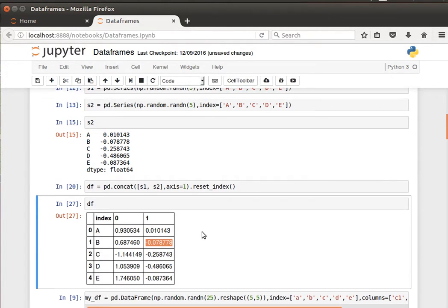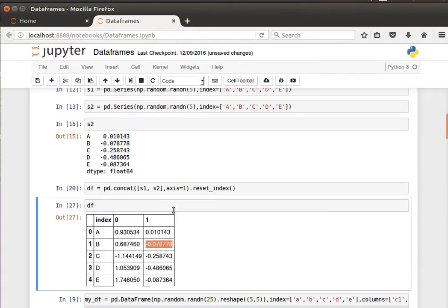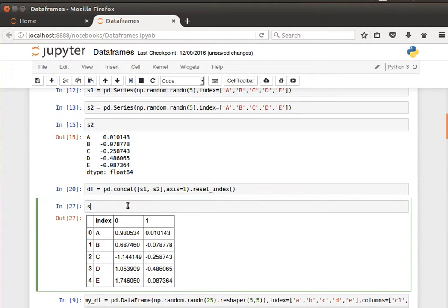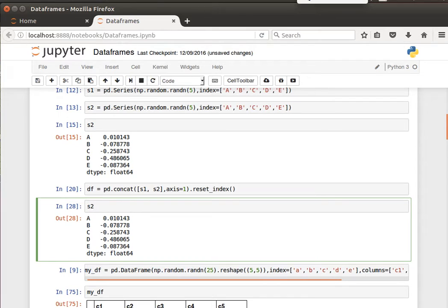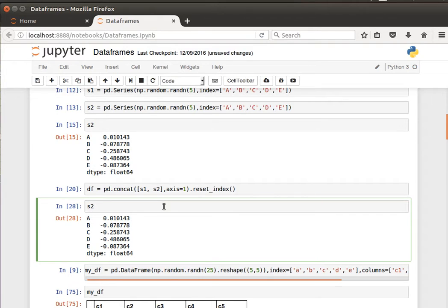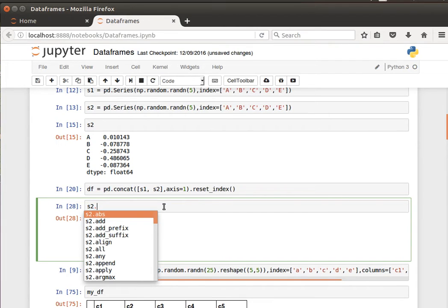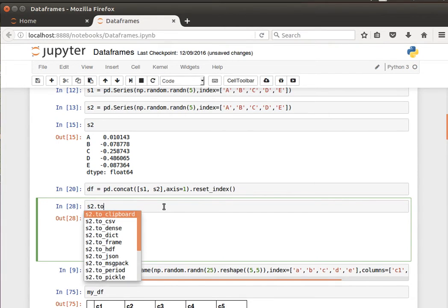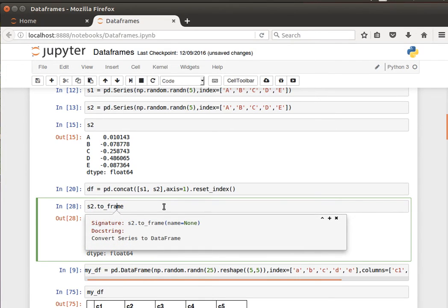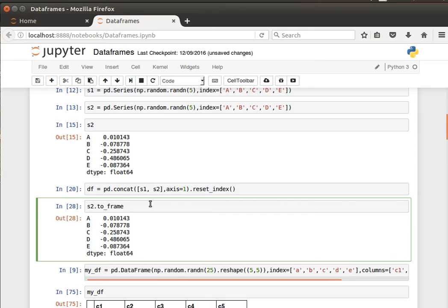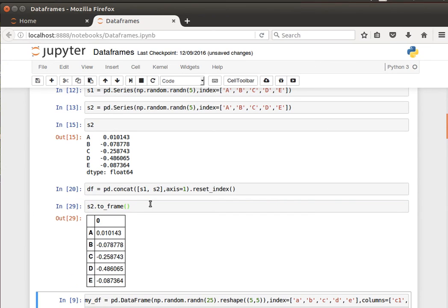That's how you can create a DataFrame from pandas series, more than one series. Maybe another thing we can quickly look at is if we go back to s2. Let's say we wanted to create a DataFrame out of s2 immediately. To do that, I can do s.to_frame, which converts the series to a DataFrame. This is only one series, as you can see.